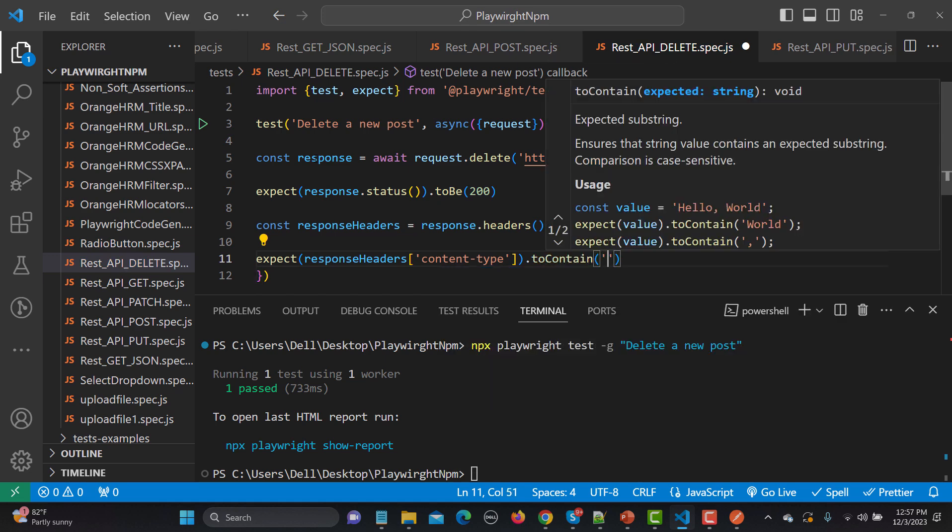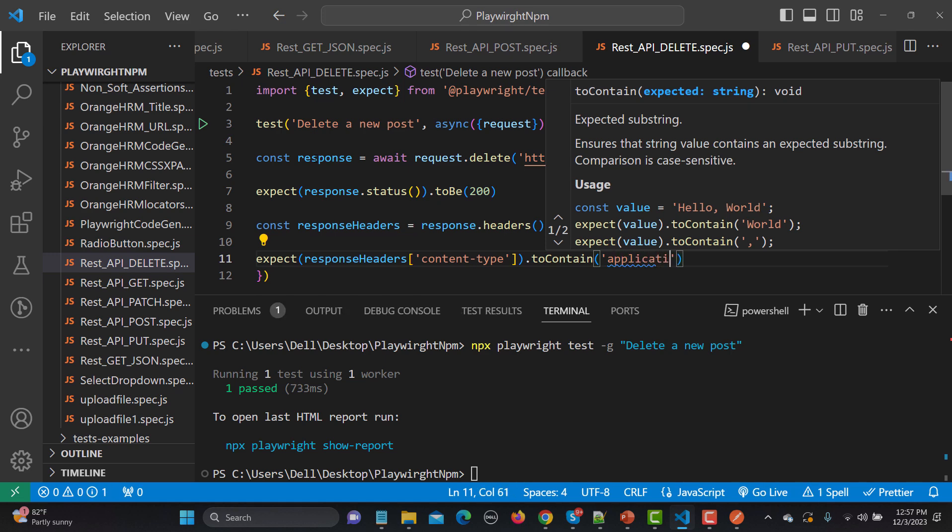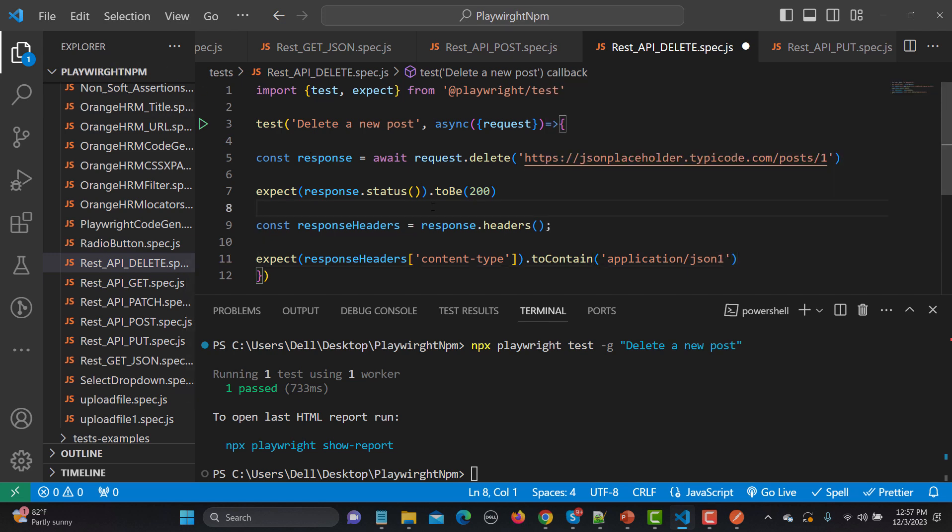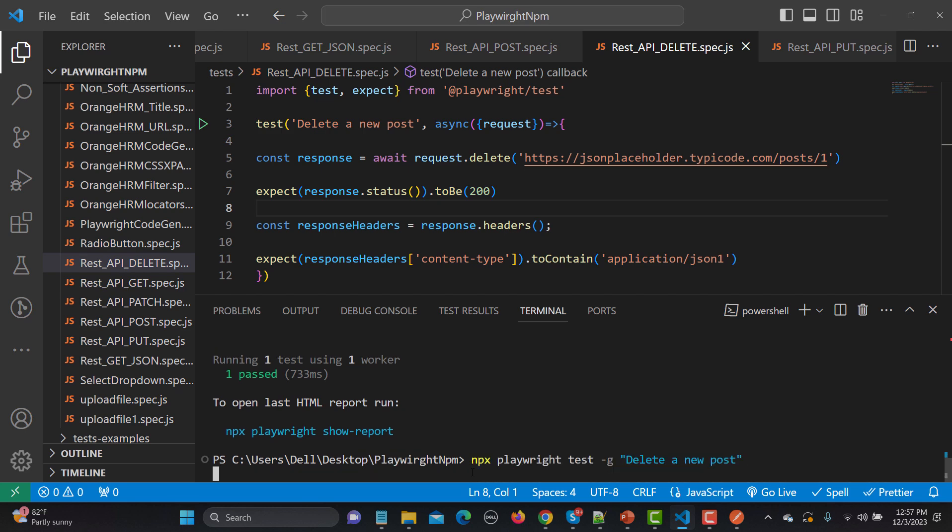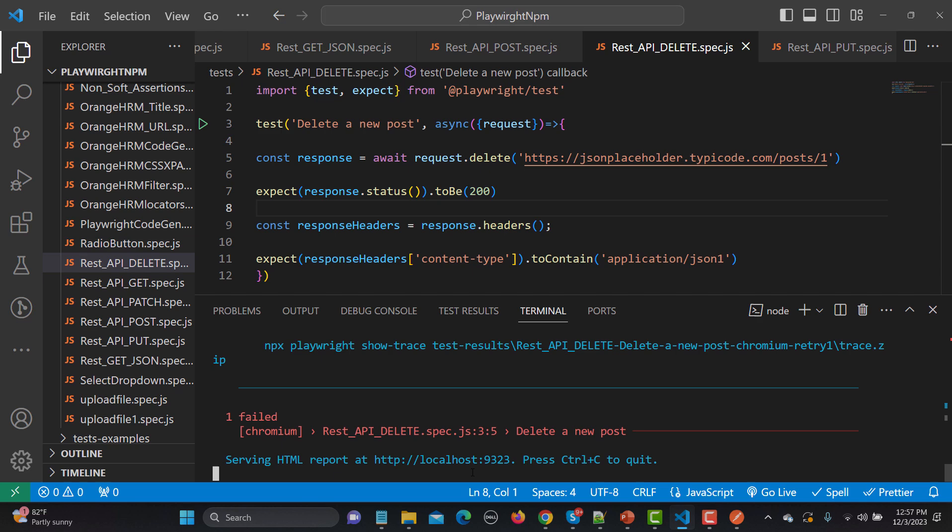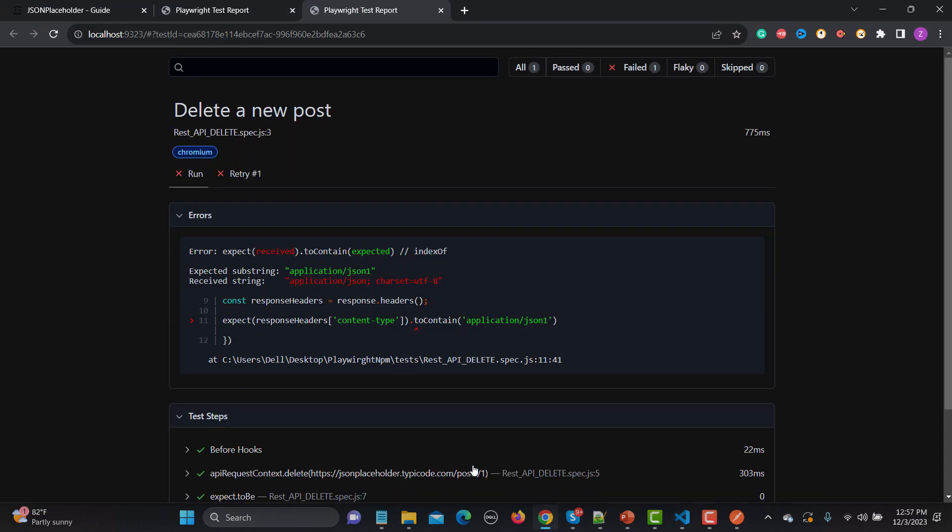So let me intentionally fail this one and see what happens. Let me save this one and run this one and see what happens. So this time this particular test should fail. And yes, so expected substring, so substring is because we are saying that to contain, contain means substring, and this is the string we received. So that's why it got failed.